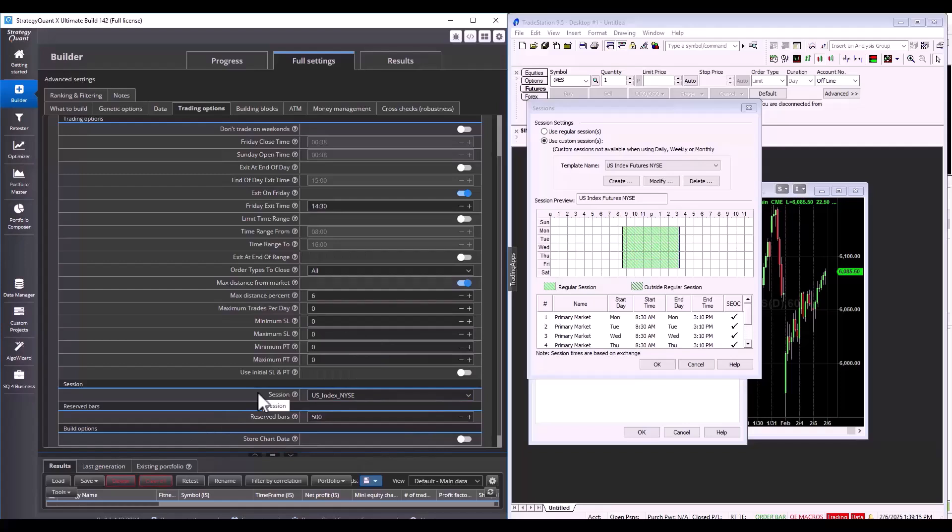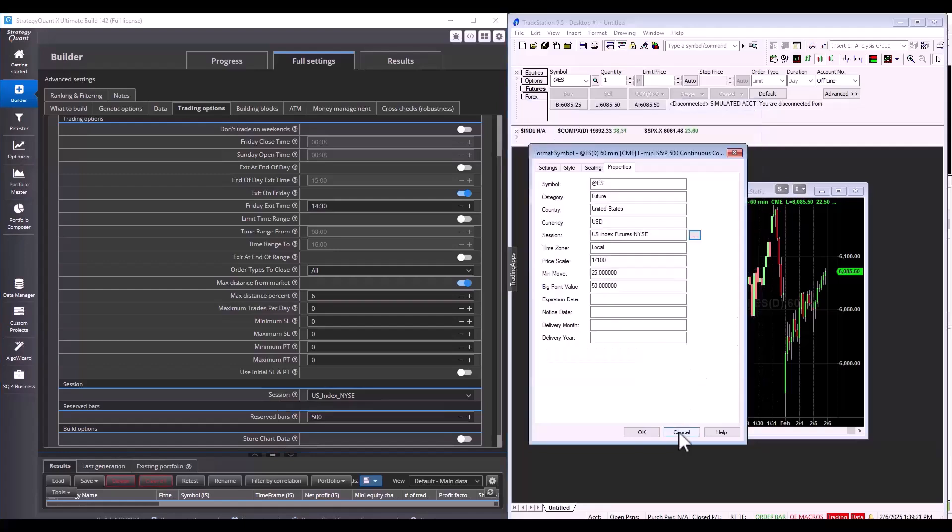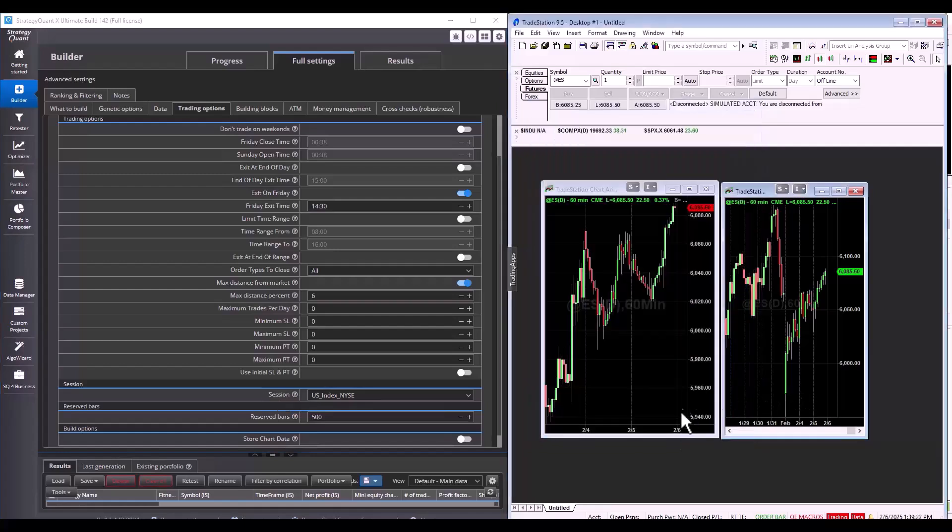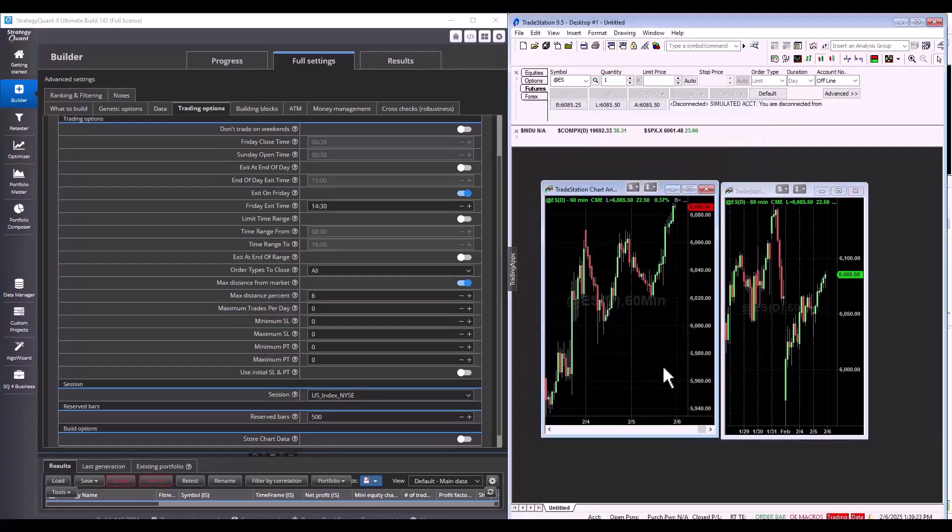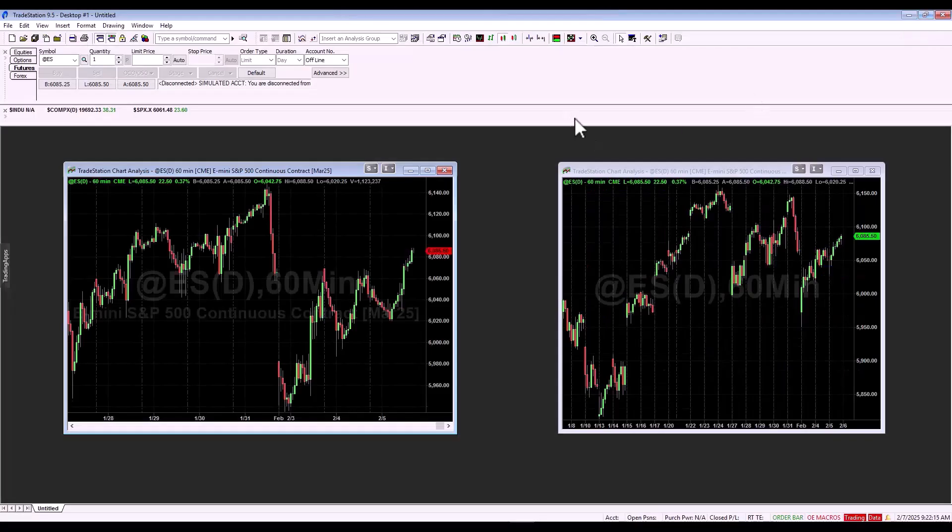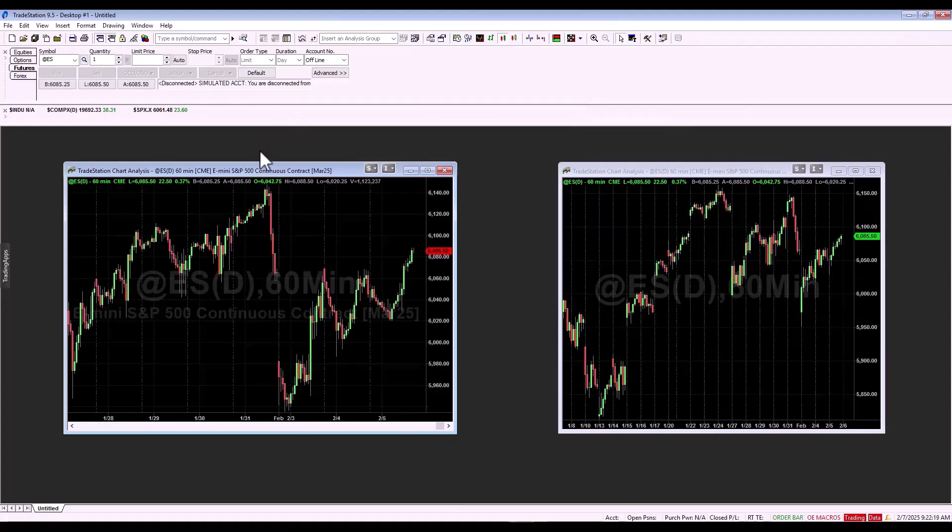I hope it's clear now how to set up this session and in the last step, we will show you how to import data directly from TradeStation. So, let's switch over to TradeStation and let's show how to export the data into StrategyQuant.